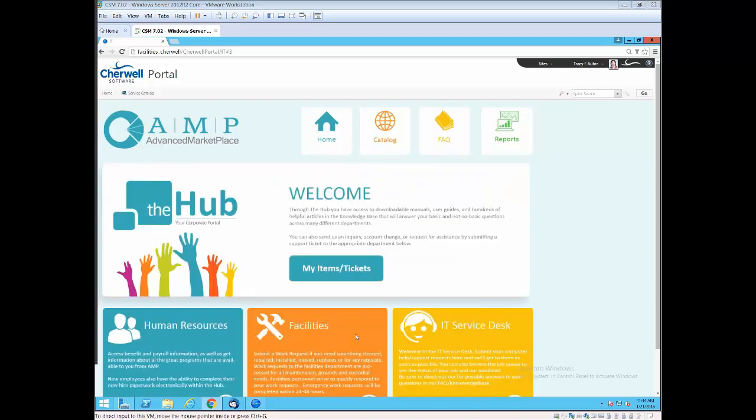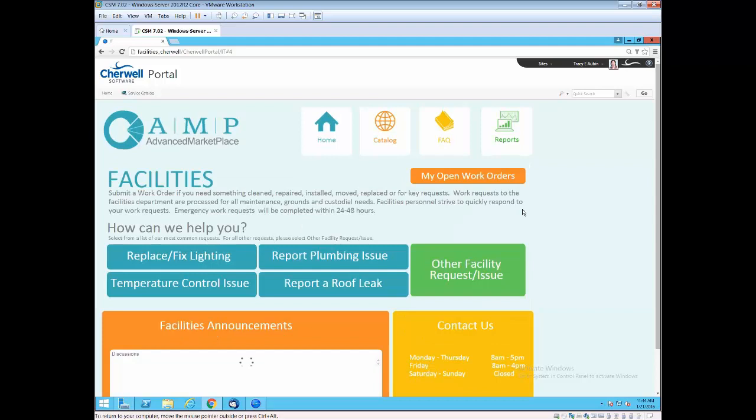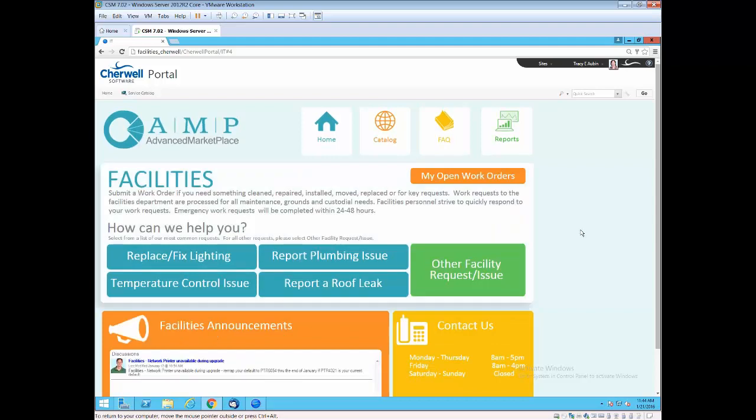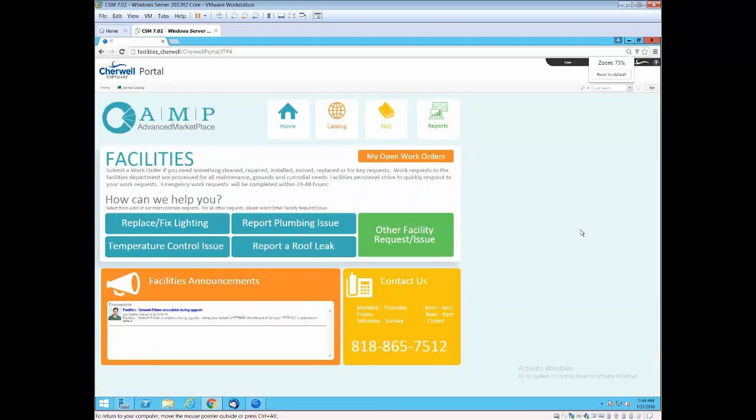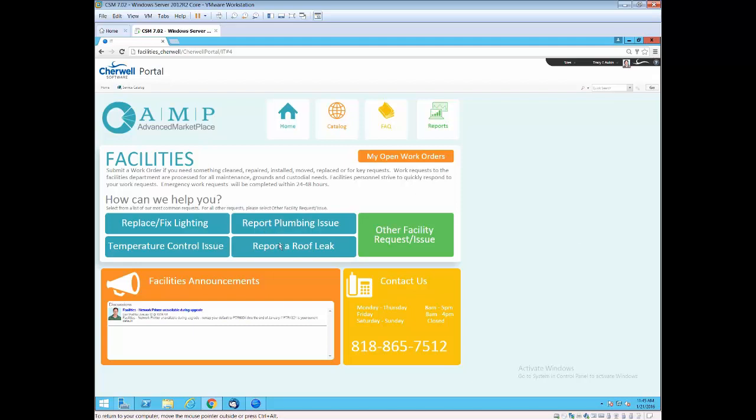Let's go ahead and take a look at the facilities area of the portal. Underlying the back end, just like in ServiceNow in general, is the service catalog. But what we've done is pulled that service catalog out to a higher level view. We've taken a survey of other facility implementations that we've done, and we identified these four areas as accounting for about 75% of the issues and requests reported in the facilities area.